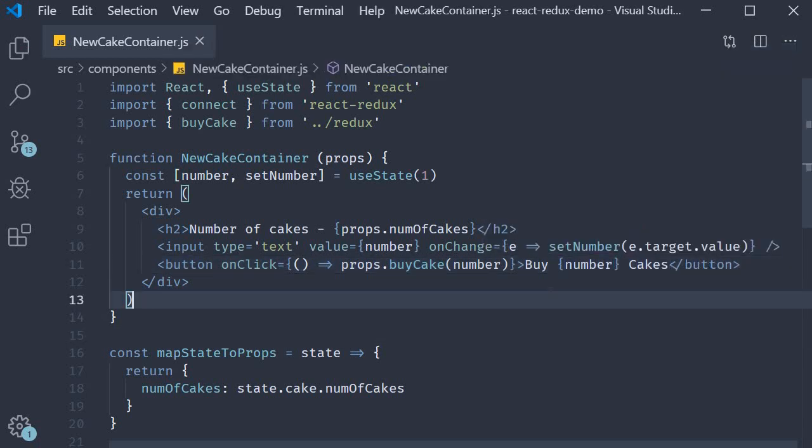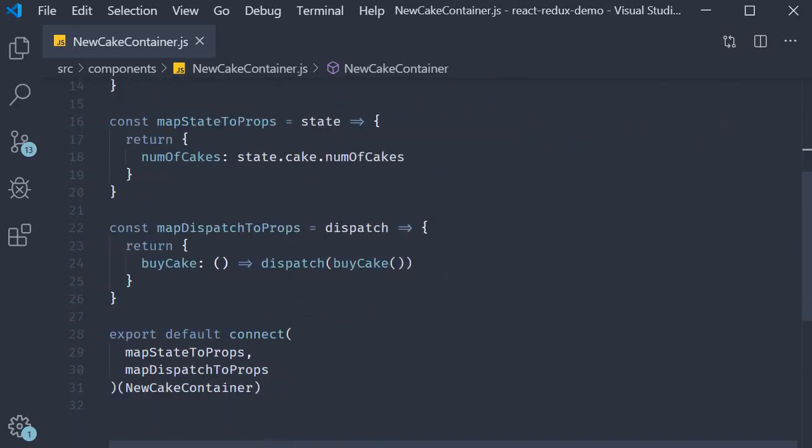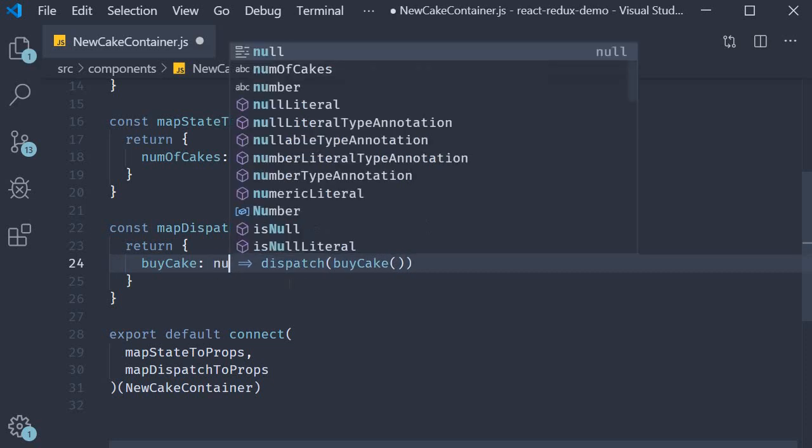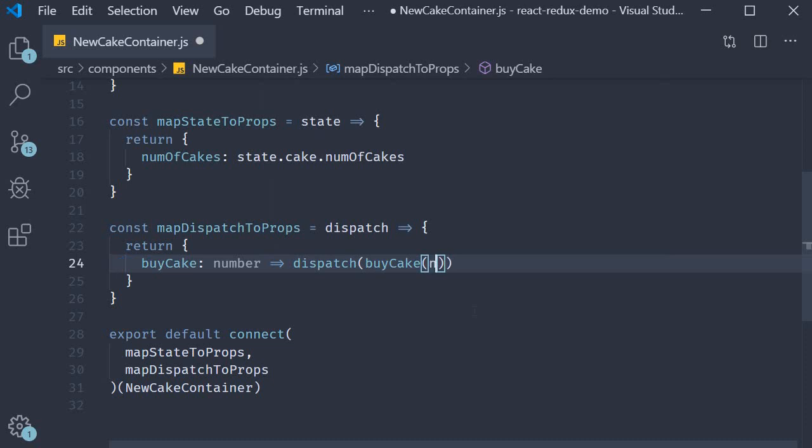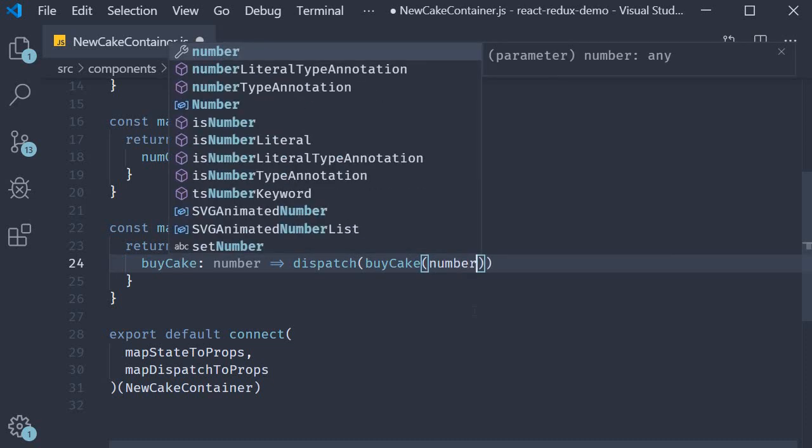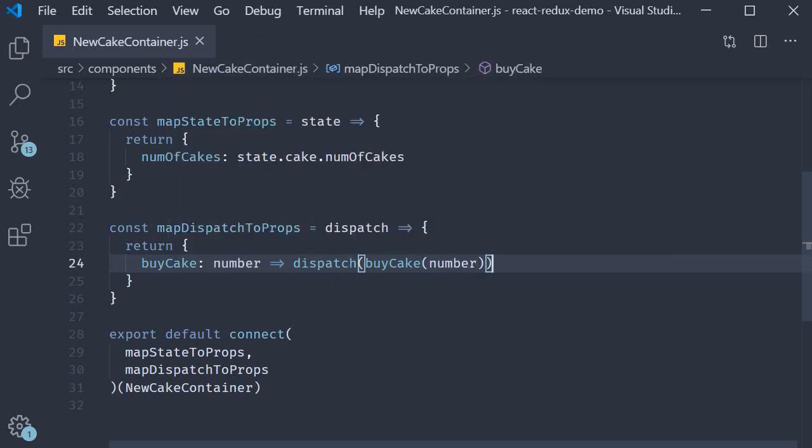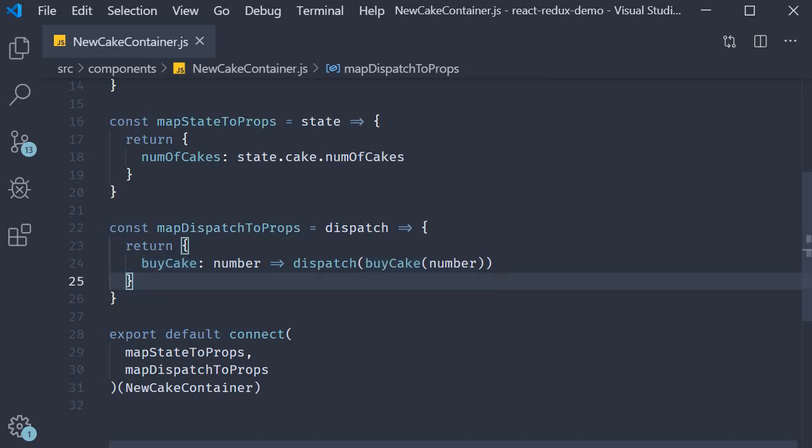Now the method signature we have changed over here, props.buyCake, corresponds to buyCake in our mapDispatchToProps function. So we need to make the change here as well. So buyCake is now going to accept number and pass in number, and this buyCake corresponds to the action creator we have defined. Let's change that now.